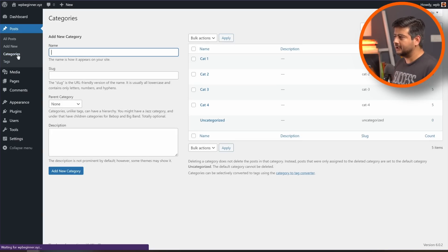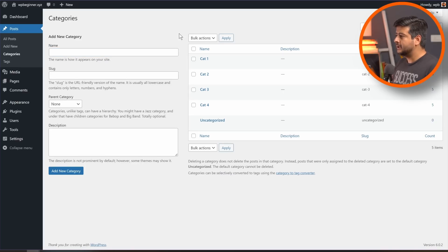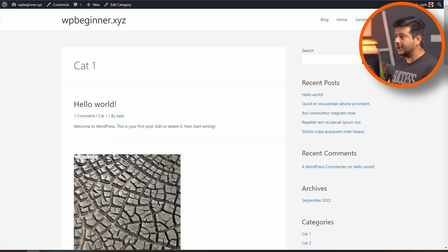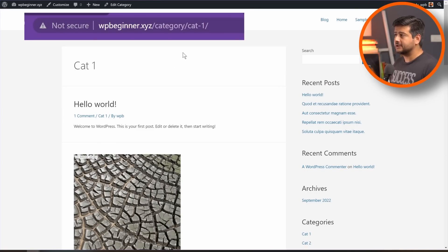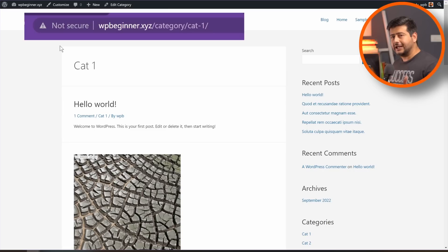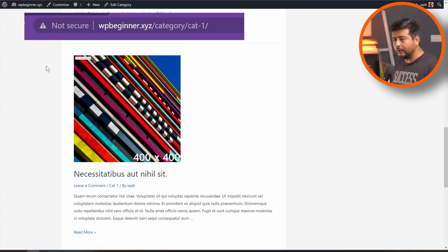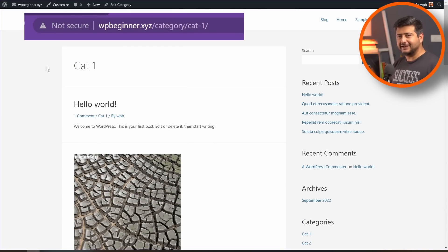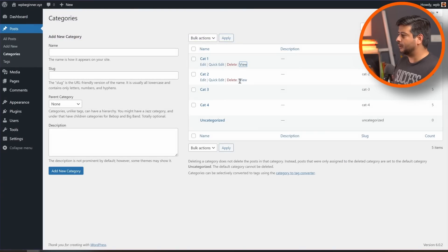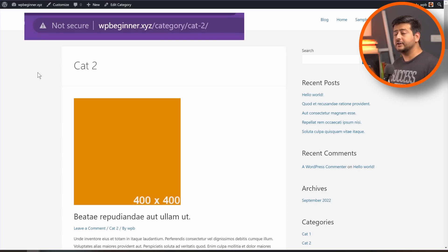If you want to create a different page to highlight posts from just one category, it's actually very simple. Go to the category section. Your categories will already be listed there — just hover over a category, click 'View,' and open it in a new tab. You'll see a link automatically created by WordPress — in this case it's wp-beginner.xyz/category/cat-1, which is the name of the category. This page shows all posts in that specific category, and you've already created a blog feed for just that category.